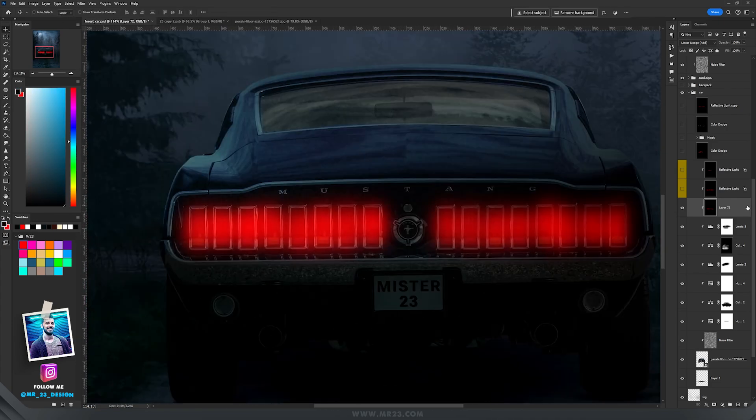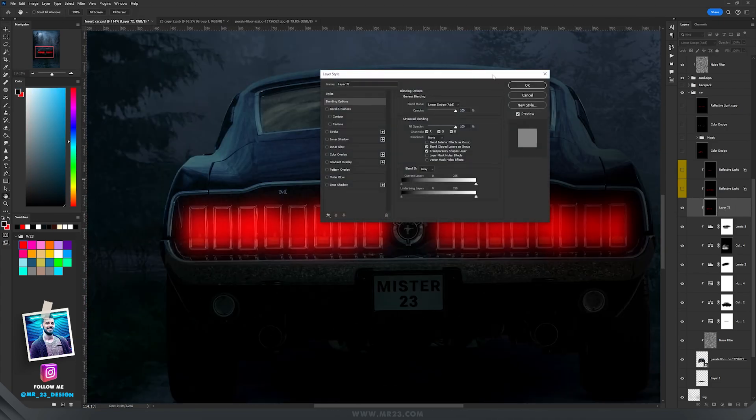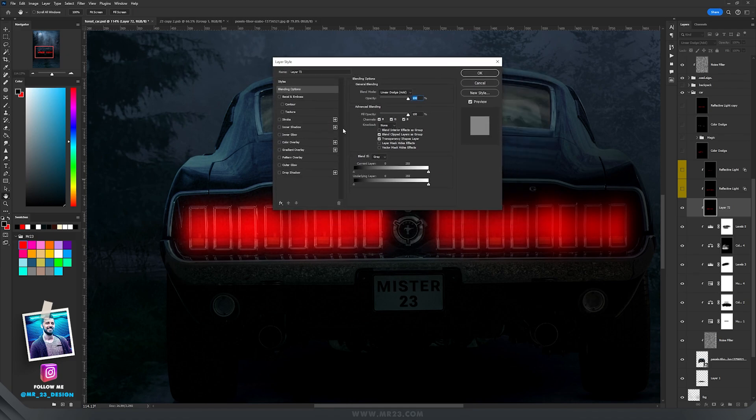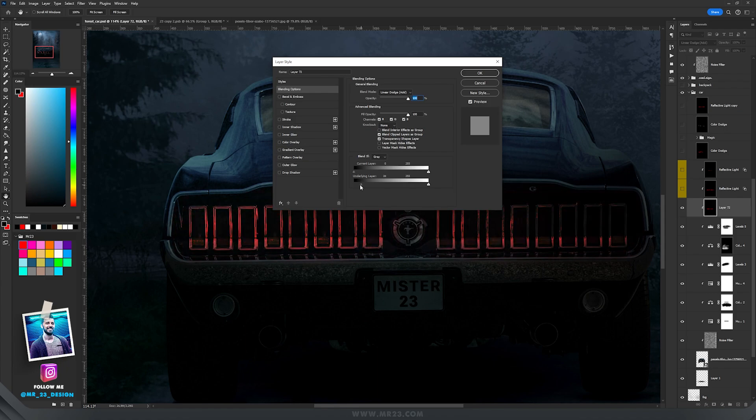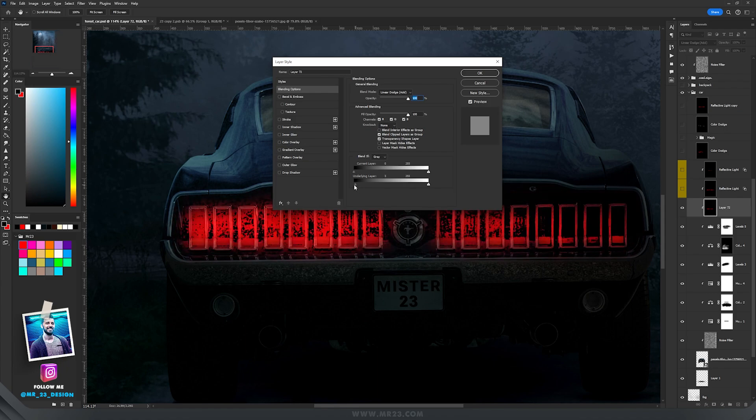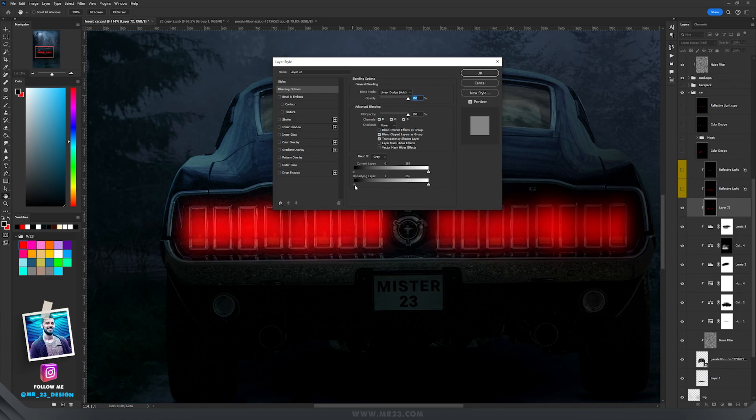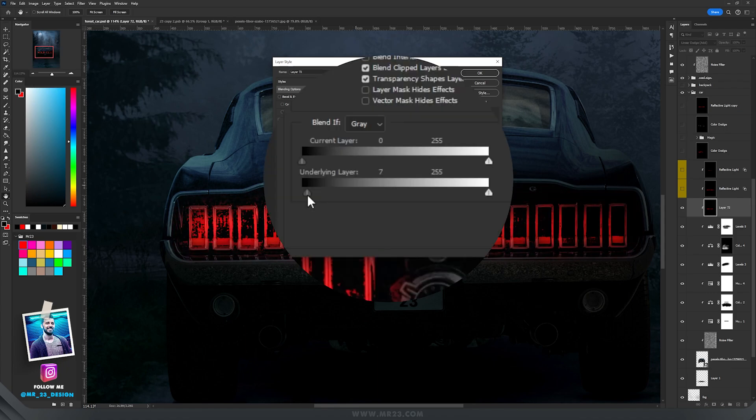Then I'm going to double-click on the layer to enter the layer properties and here we have the blend if. So on the underlying layer let's drag this slider so you can see that the red color will be dispersed. I'm going to drag it all the way to 10.